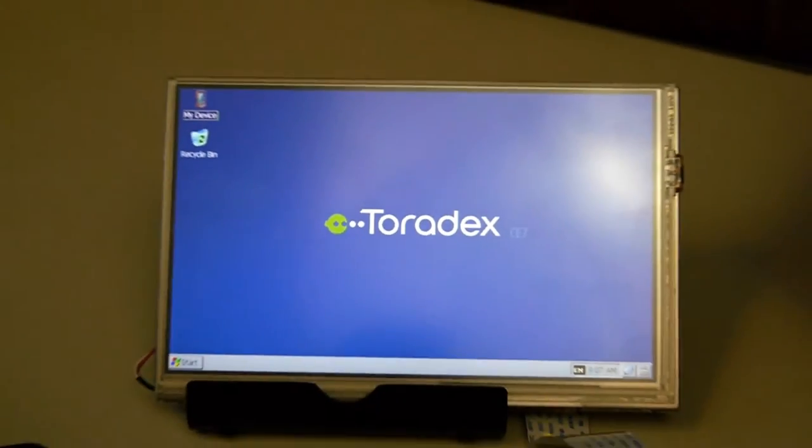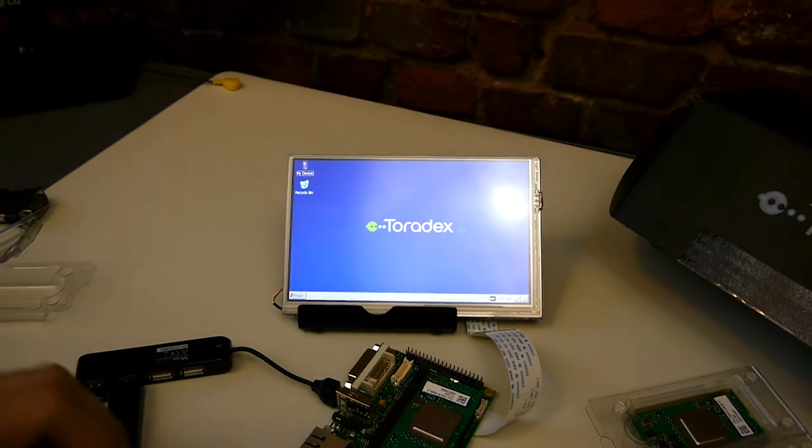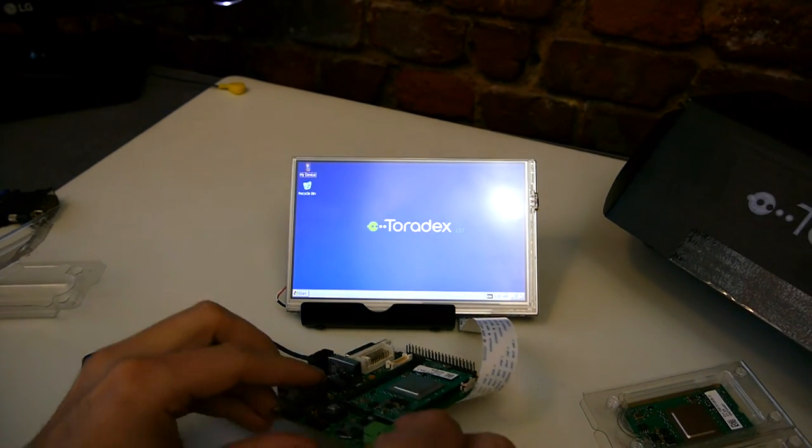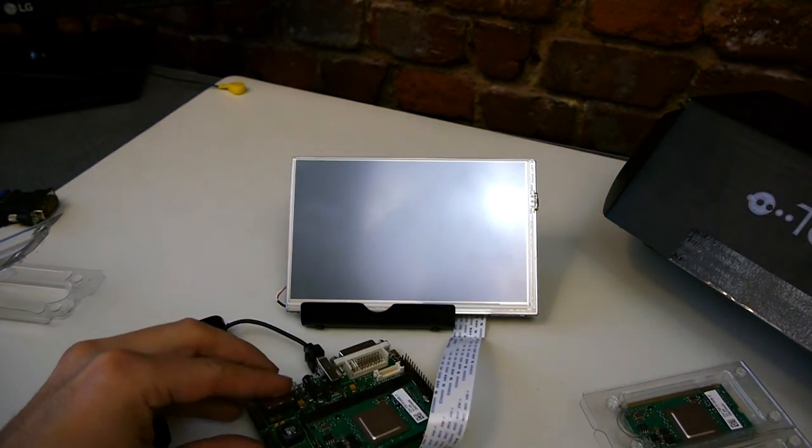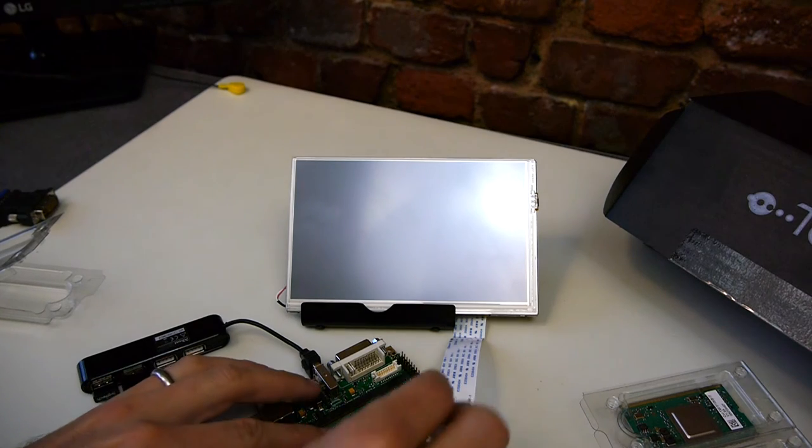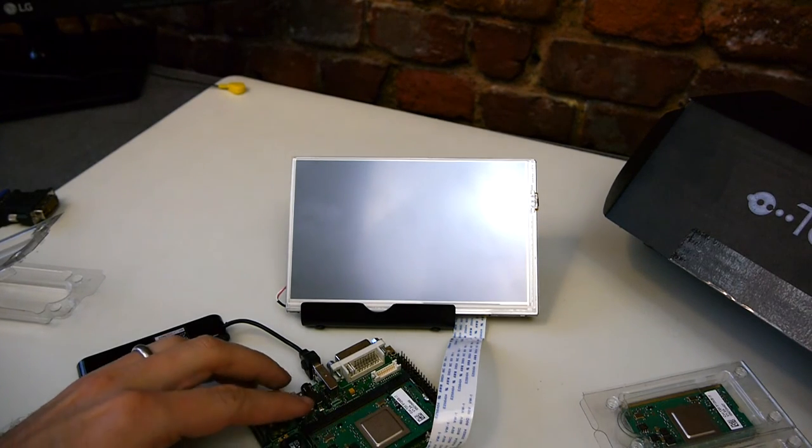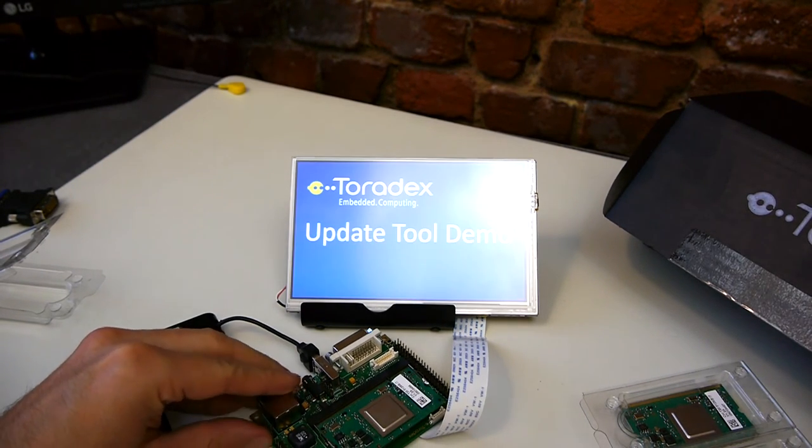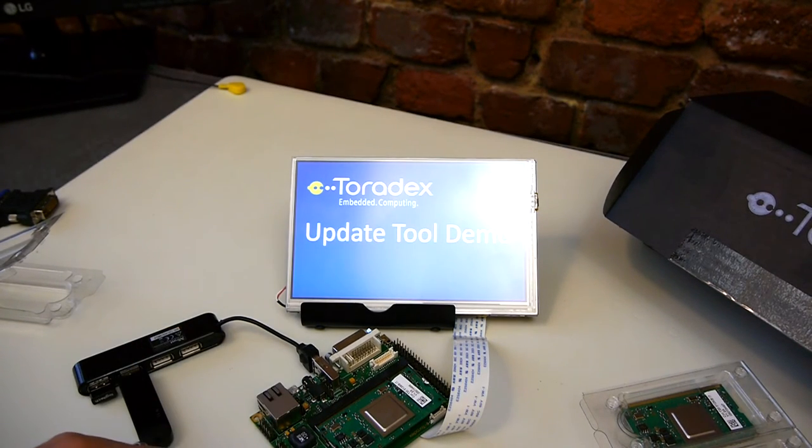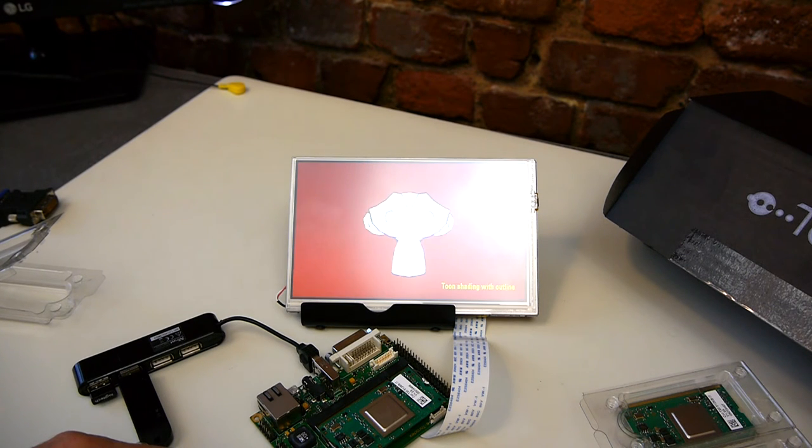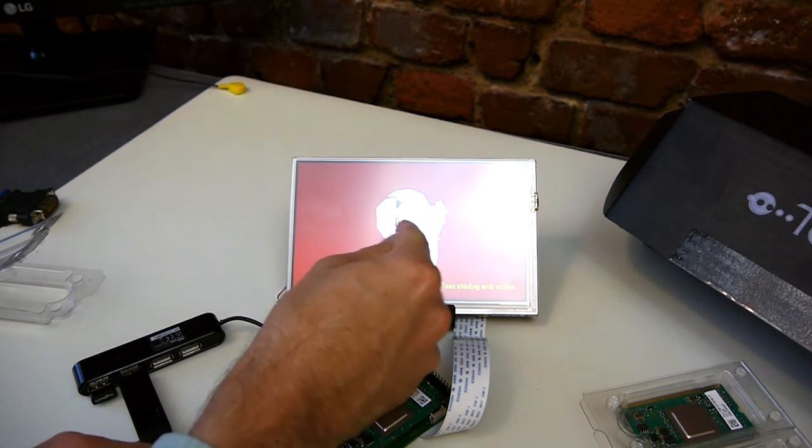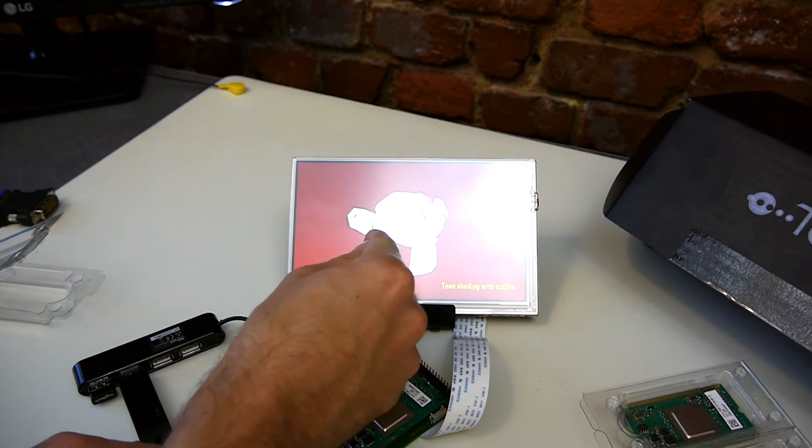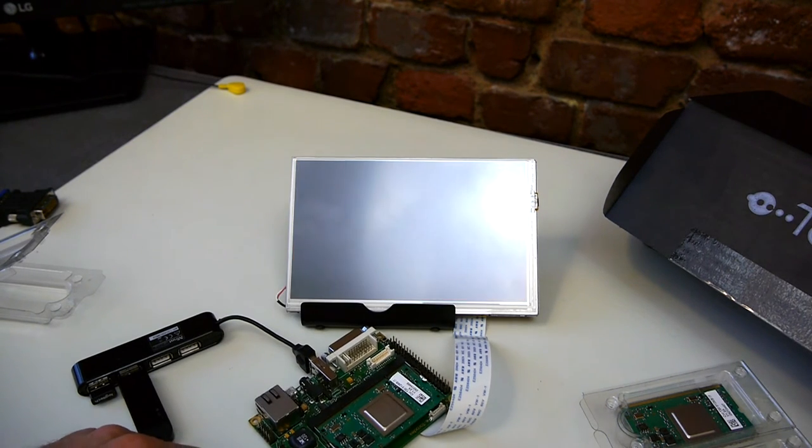So now the next thing that we'll do is make sure that all our changes took effect. We'll remove the power from the system and reapply it. We see that our custom splash screen is displayed. The display settings have taken effect and our application is booted with touch enabled.